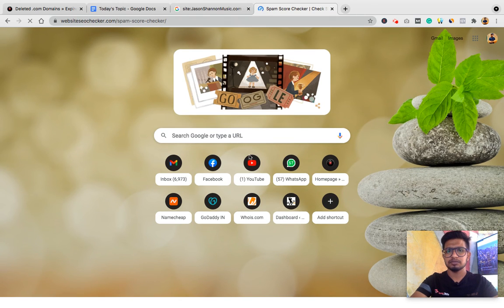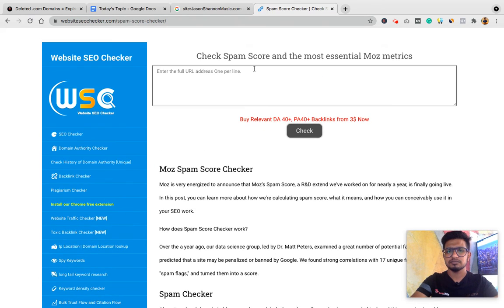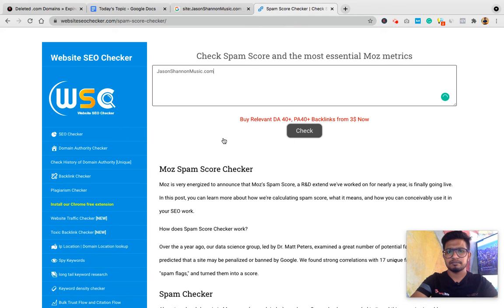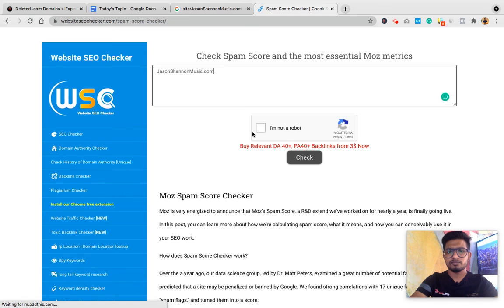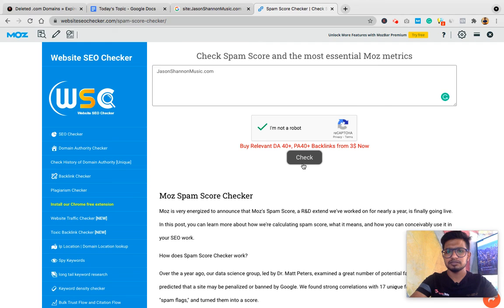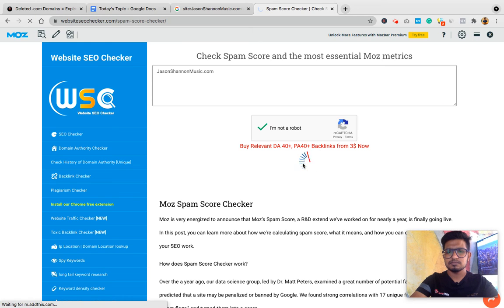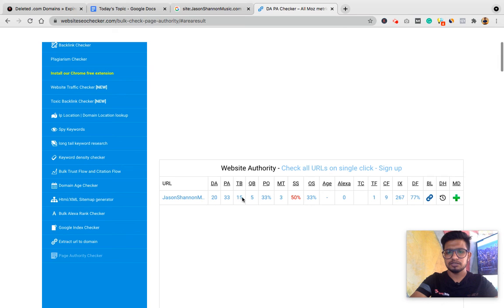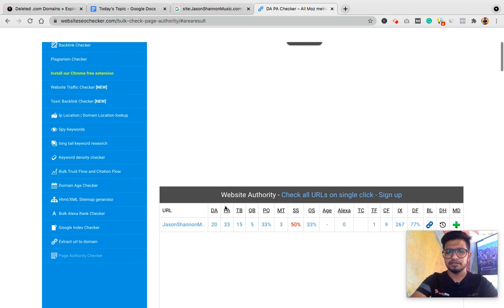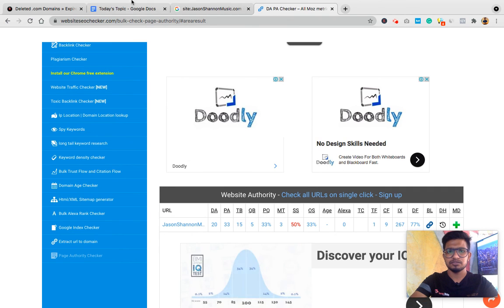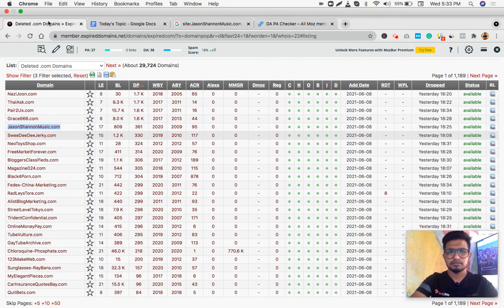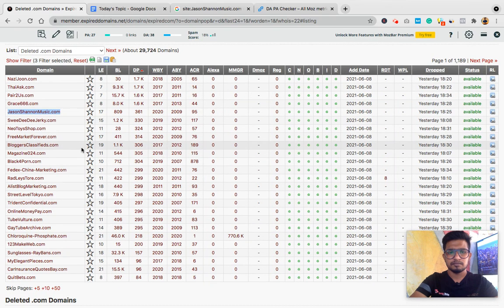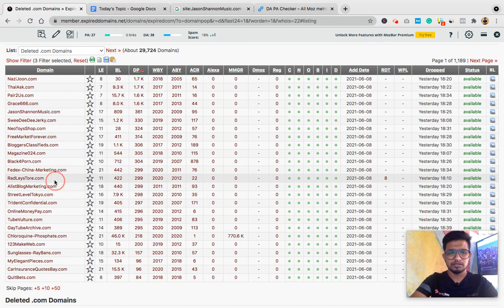So again I go to this site, Spam Score Checker, Website SEO Checkers, a free tool to check the spam score. You can also check with Moz. I use this tool because it provides all the stats required for free in one place. You see it provided everything, DA, PA, and spam score.